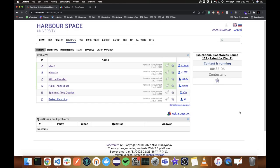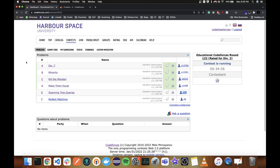Hello everyone, and welcome to the solutions video for Codeforces Educational Round 122. I've already given up on E because it is way above my league, so I'm going to go ahead and explain the solutions of A to D.